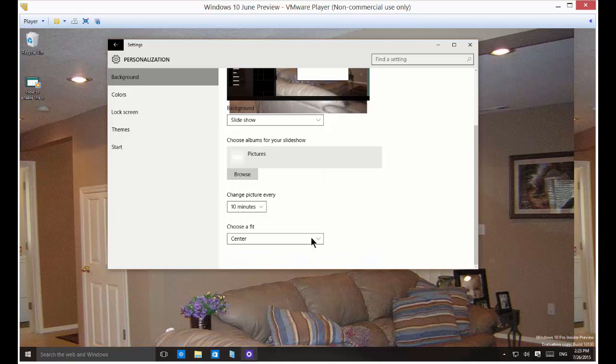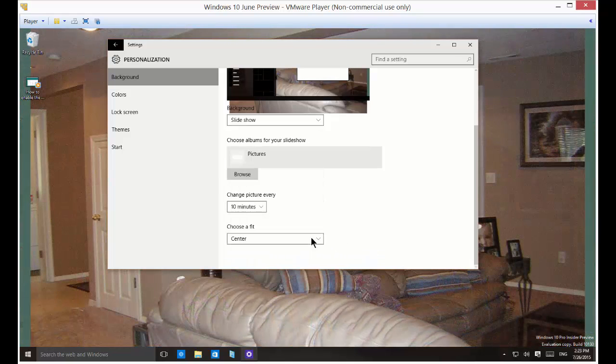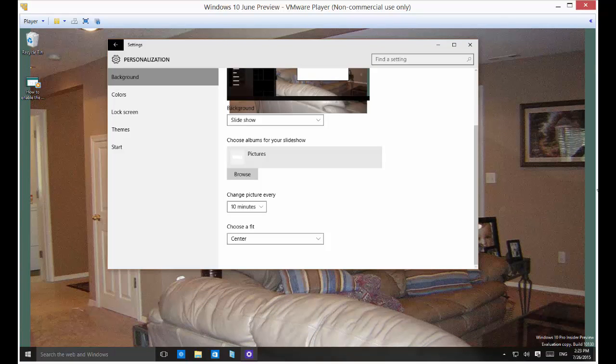You can center. So when you center, since this is a larger photo, it doesn't show a lot of edges.